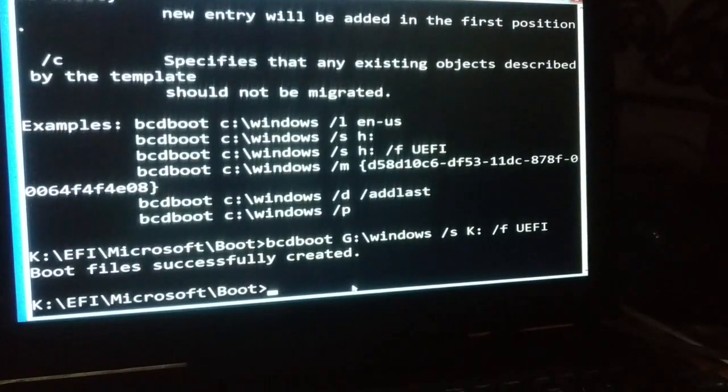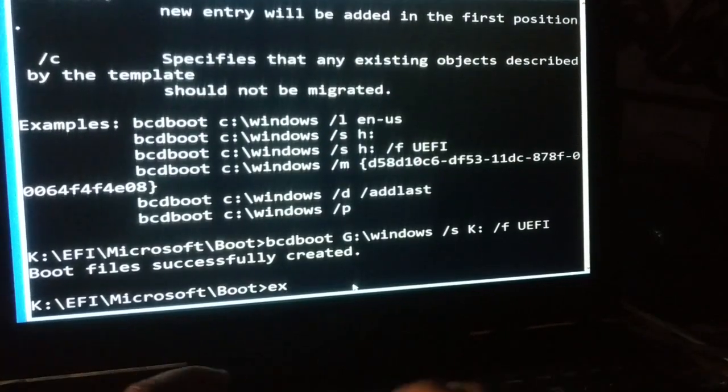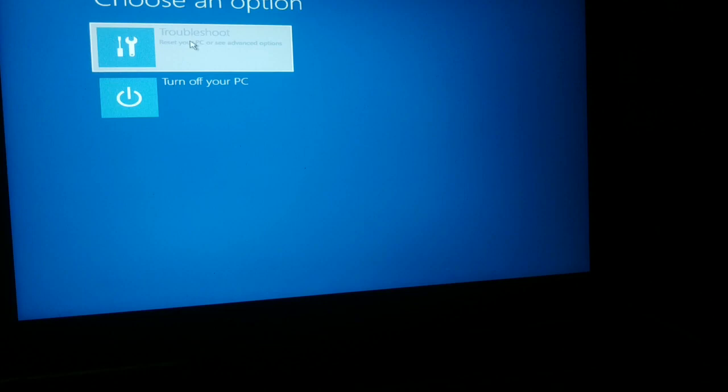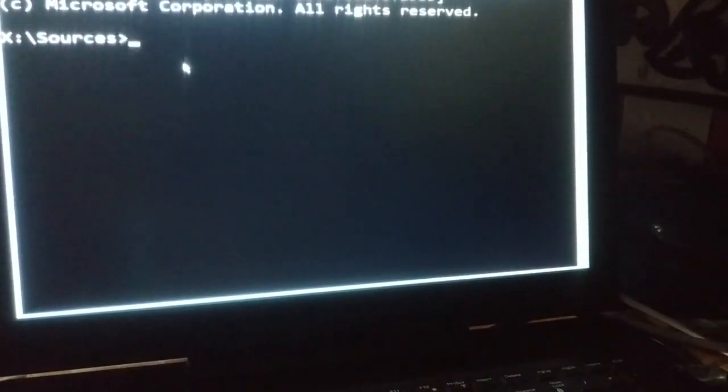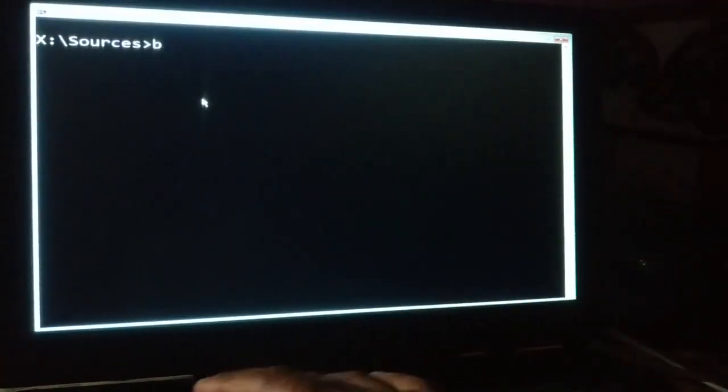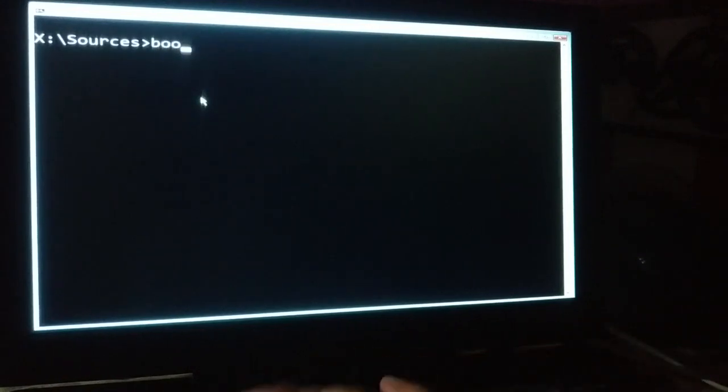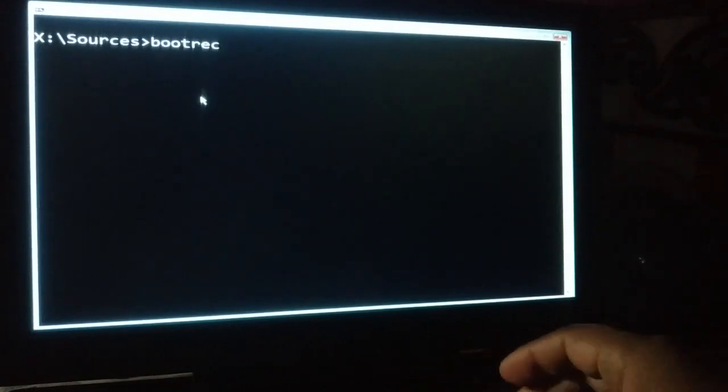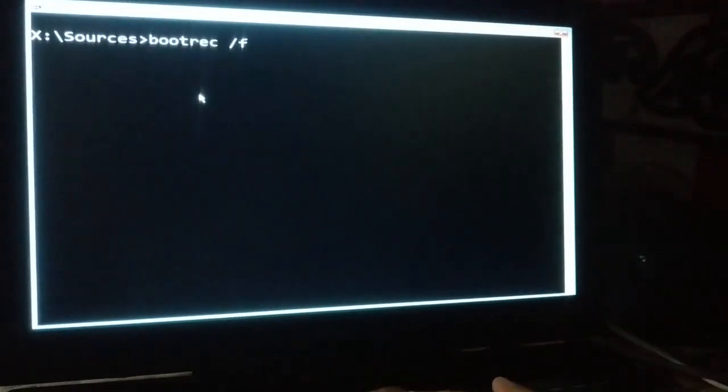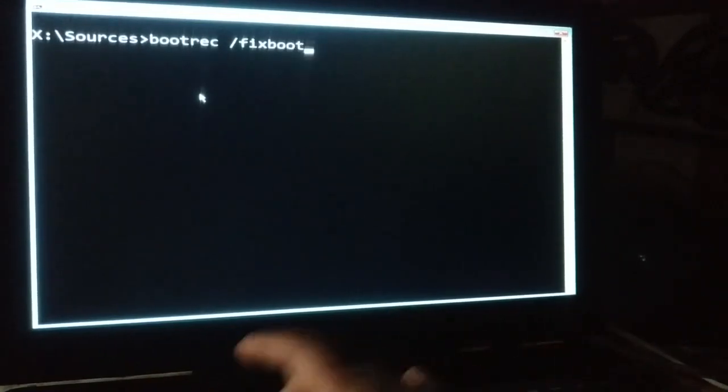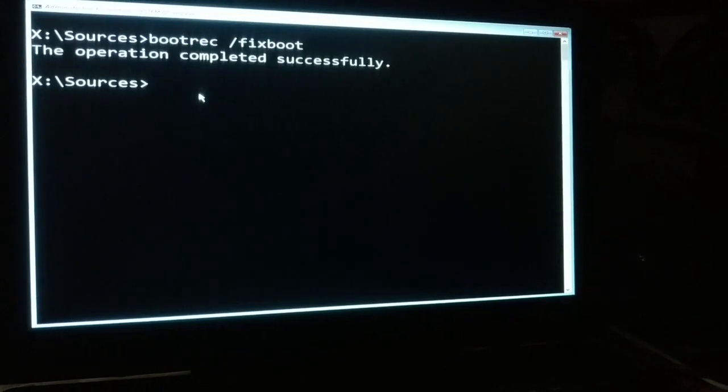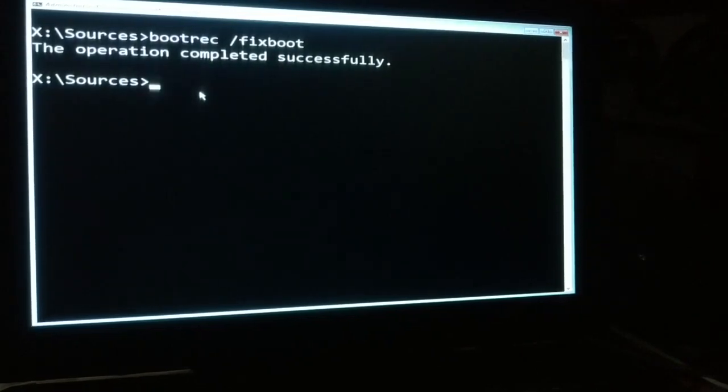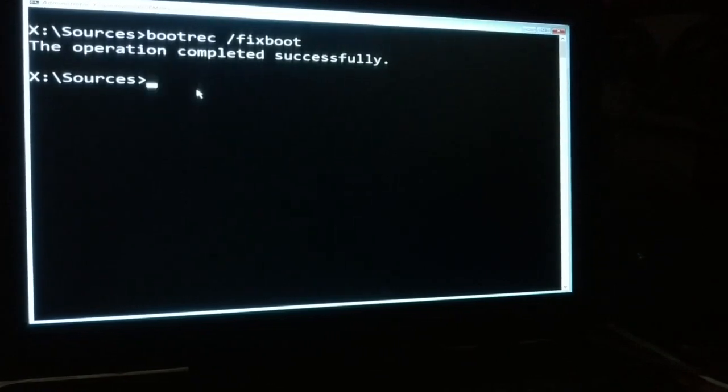What you do is exit. Press enter. We'll go to troubleshoot command prompt. Now we are inside x:\sources. Bootreg /fixboot. Press enter. Now the operation completed successfully. We were getting access denied error for this before. Now operation completed successfully. These are simple procedures, a couple of steps you can follow to fix this issue for access denied error.